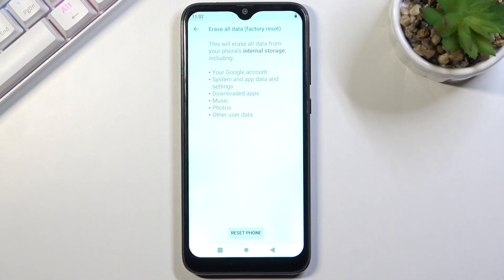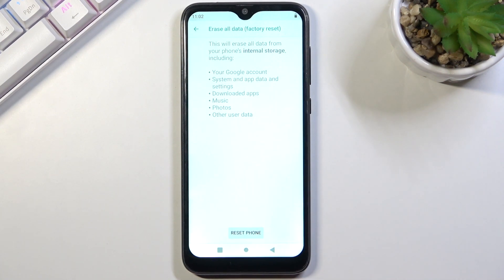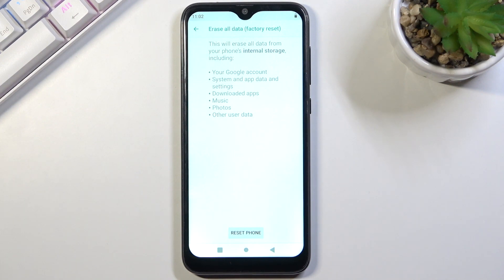Once you select it, it will give you a message that performing this will remove data from your device, including things like music, photos, downloaded applications, and user data. So if there is anything you'd like to keep, back it up to an SD card or anywhere else, otherwise you'll lose it permanently.